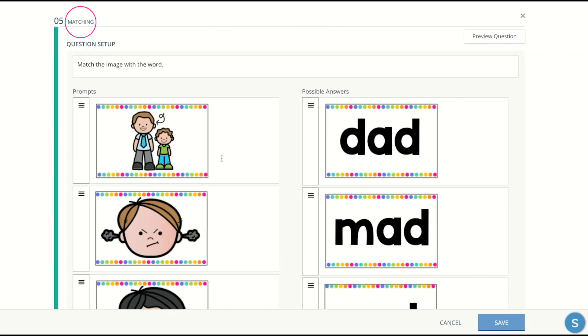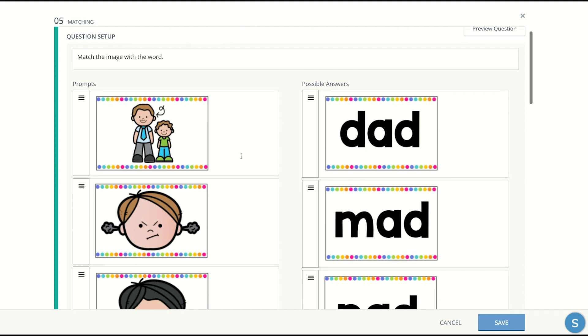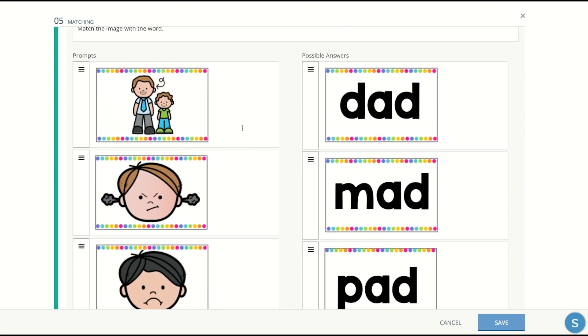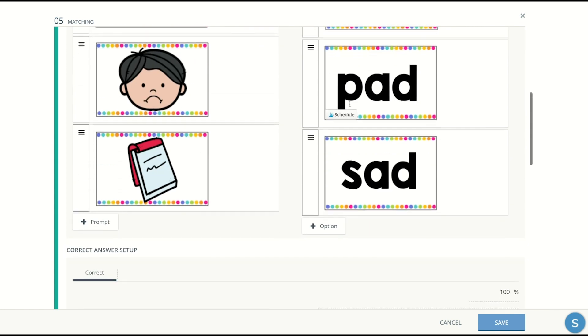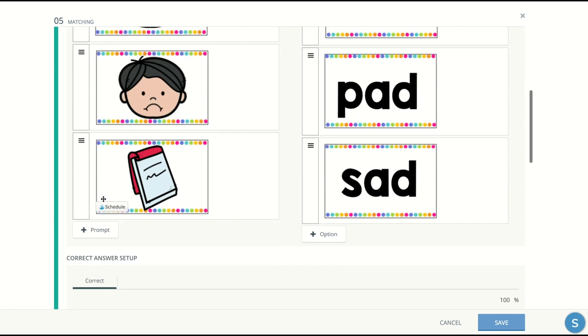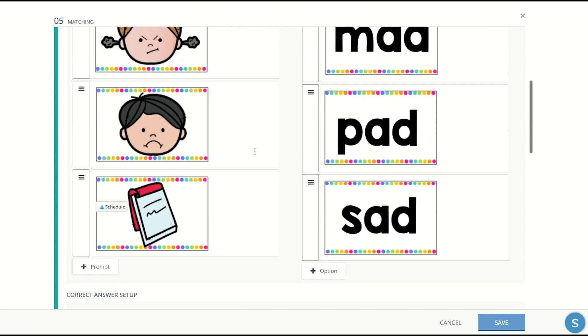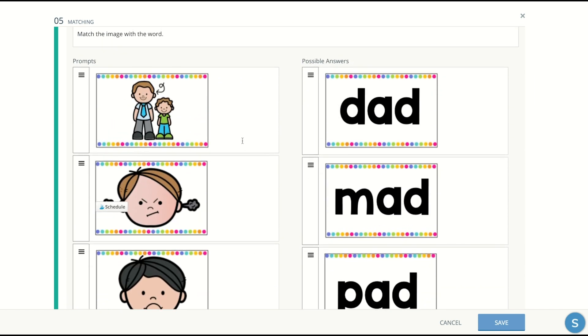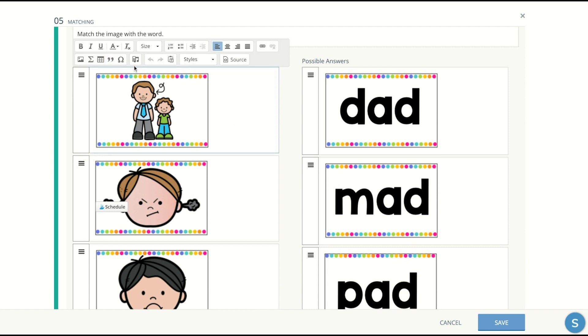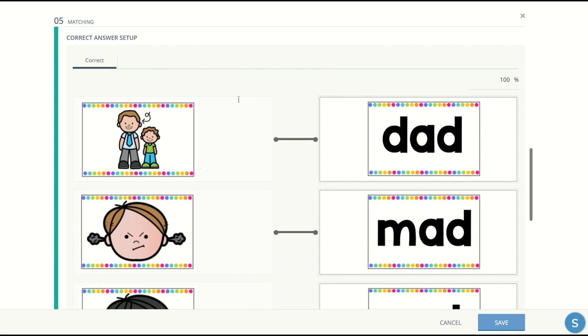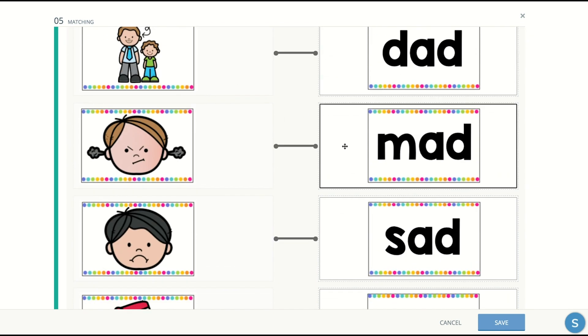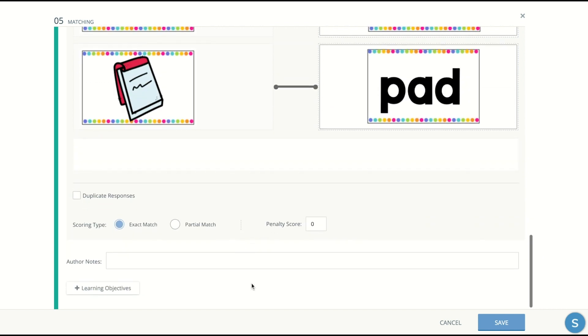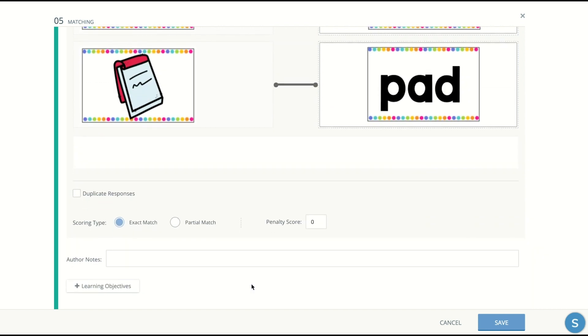For the matching question, you're going to go ahead and select matching. The question setup is going to start by you adding the instructions or directions of what to do. And you're going to have prompts and on the other side, possible answers. You can add as many as you want or have less than four if you feel you want to start off easier. And then in order to add it, you're going to click here and it's going to give you that same toolbox. You can still, for almost every single question, you can always add a recording of the instructions. And you can also add an image by clicking on that image icon. Once you add the pictures, you're going to have to put the correct answer set up and then match them yourself. That way, whenever the students answer, it corrects it for them and gives them the correct answer if they mark it wrong.